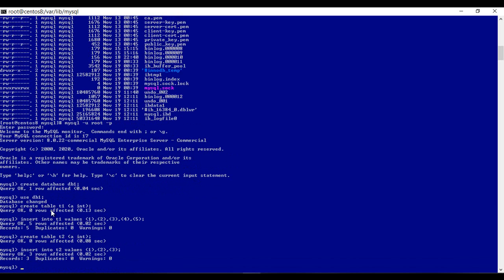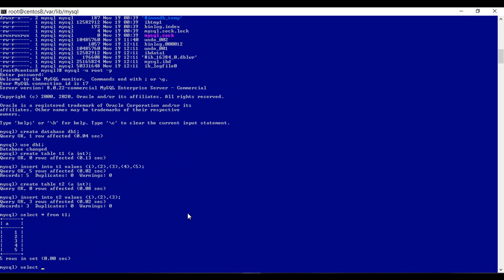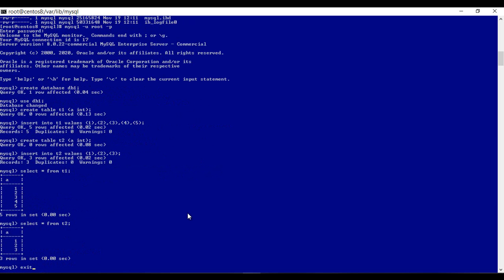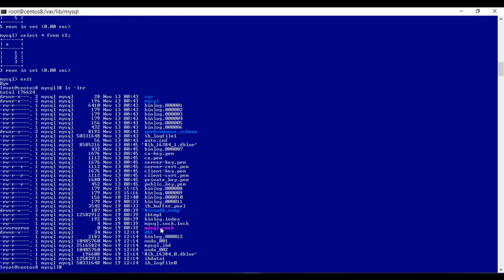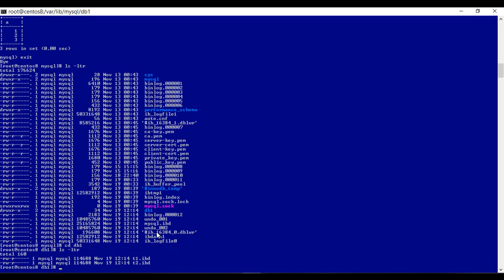I just created two tables by name T1 and T2 and I have inserted 5 records into T1 and 3 records into T2. When I created the database DB1, it would create a directory by name DB1 in the data directory location. If you go here, we can see the two data files T1.ibd and T2.ibd. As this is version 8, we only have the IBDs — no .frm files from version 8.